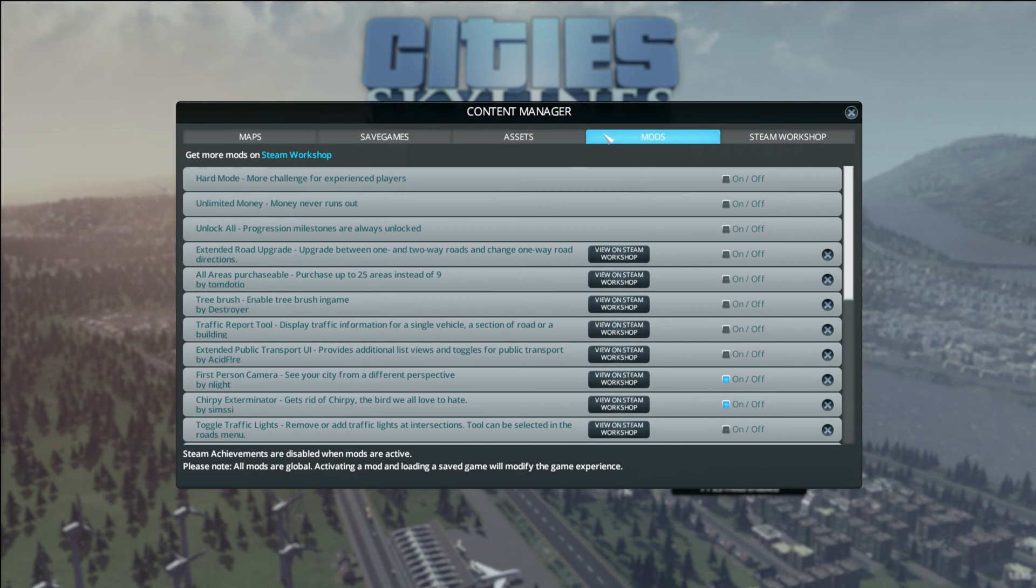Once you've installed a few mods, the mod page in the content manager starts to look rather messy.